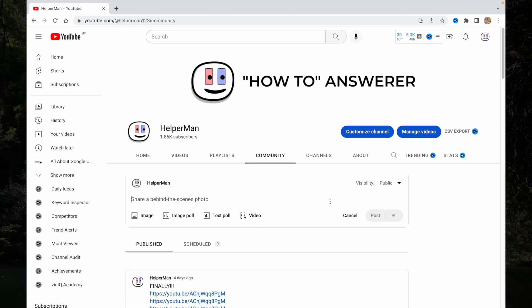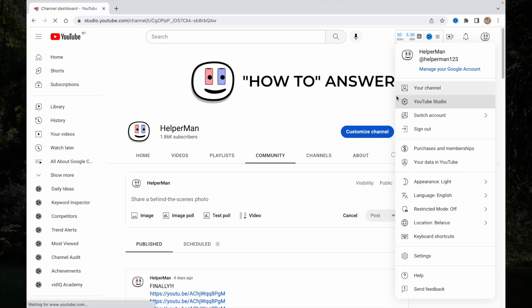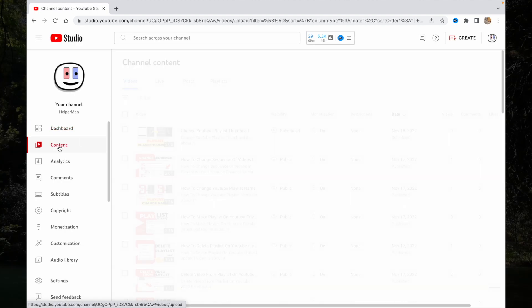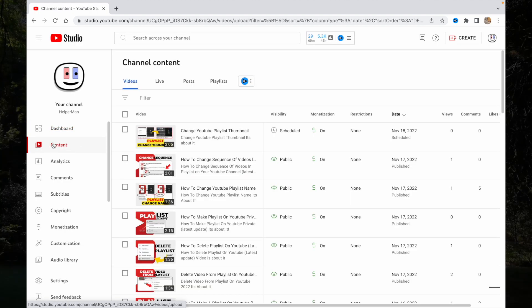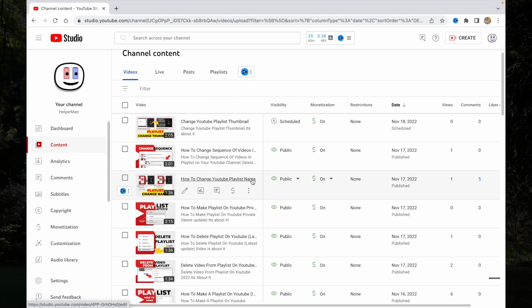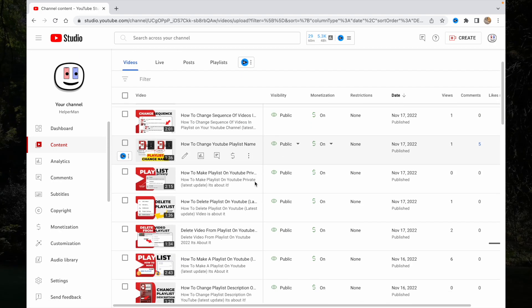So let's get started. To make it, we just need to go to your YouTube Studio right up here, then go to the content page here. Then we just need to find the necessary video we want to show in our community post.